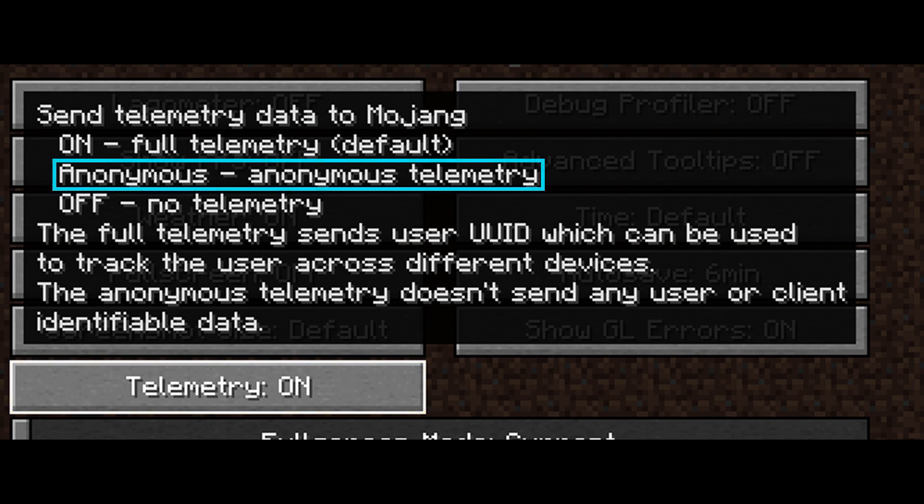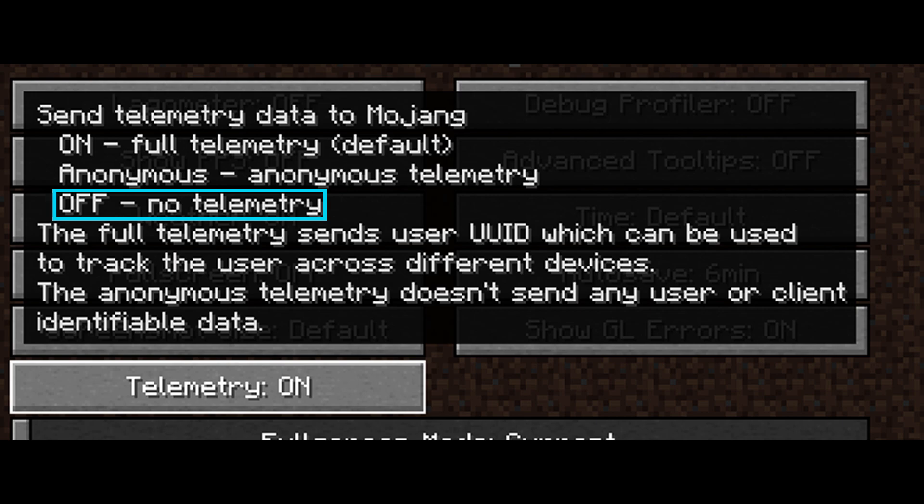Telemetry option anonymous doesn't send user or client identifiable data, but it does send the rest of telemetry data, anonymized. Telemetry option off turns all of this off.